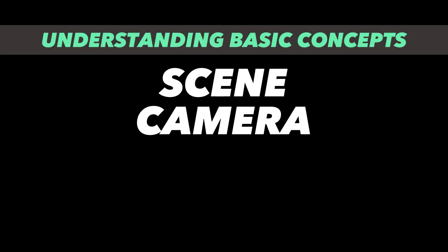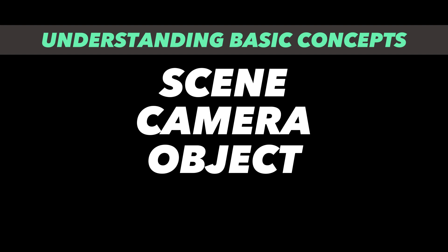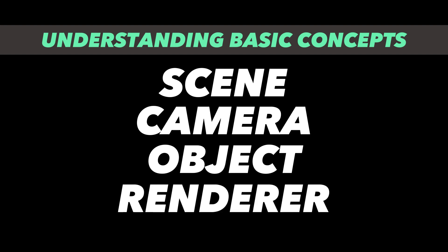Now, I hope you understand what Three.js is and what you can do with this amazing technology. Now, let's create a simple Three.js application. But before that, we need to understand a few concepts such as scene, camera, object, and renderer.